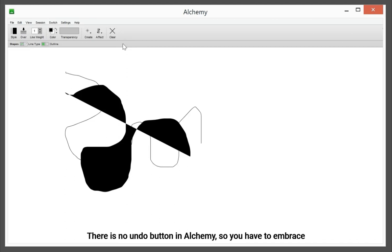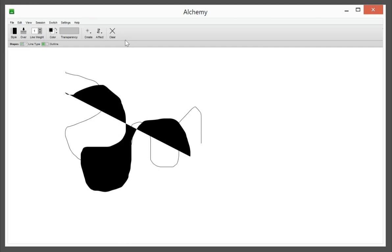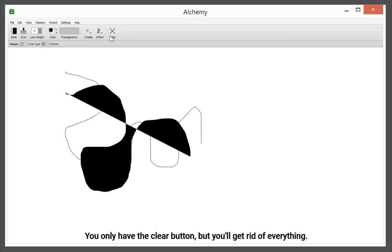There is no undo button in Alchemy, so you have to embrace the happy accident. You only have the clear button, but you'll get rid of everything.